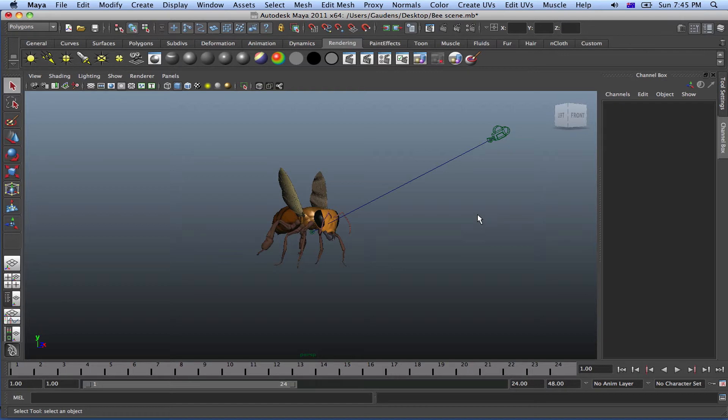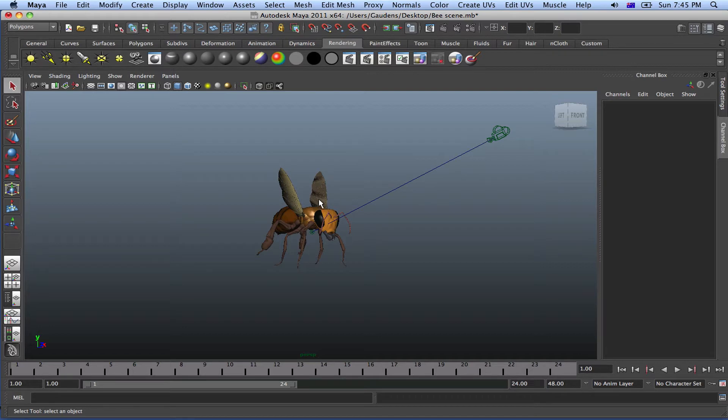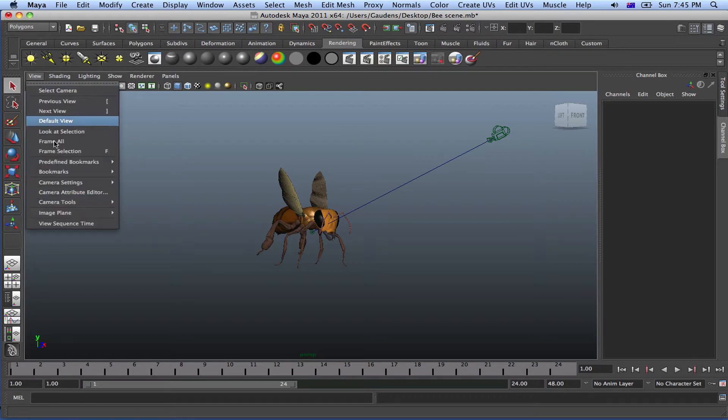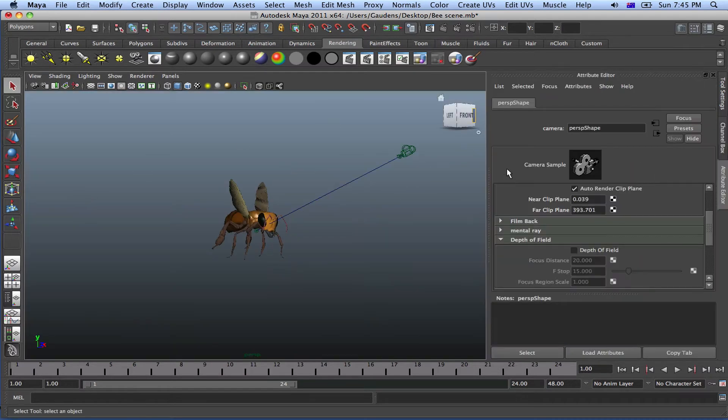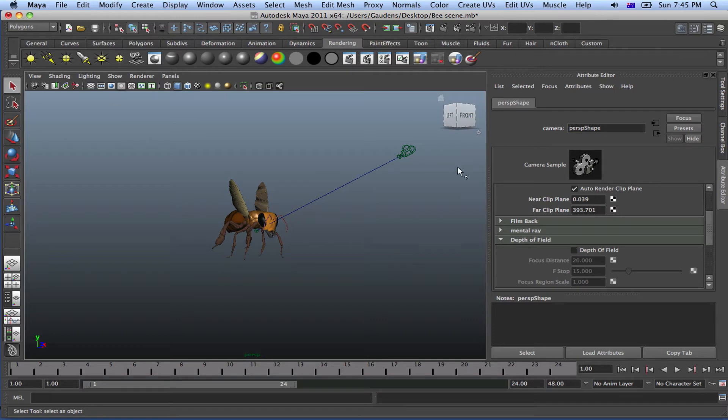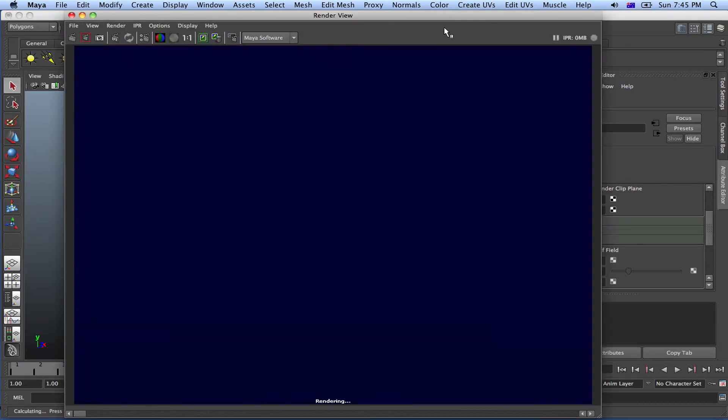We can simulate the same effects in Maya using depth of field in the camera settings. So to get to the camera settings, if you download this scene from my blog you have exactly what you're looking at here. So just go to view, camera attributes, your camera attributes will come up. Now scroll, if you're already there you can just click depth of field. But let's go ahead and render this first.